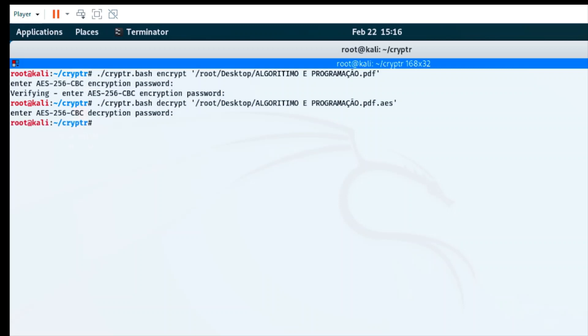I believe the file has been decrypted. I'm going to show you right now.